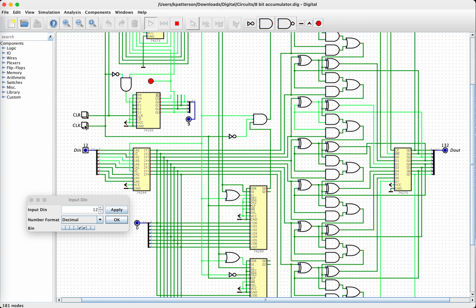So let's continue clocking this. All right, we have the answer 132, which is correct. 11 times 12 is 132.